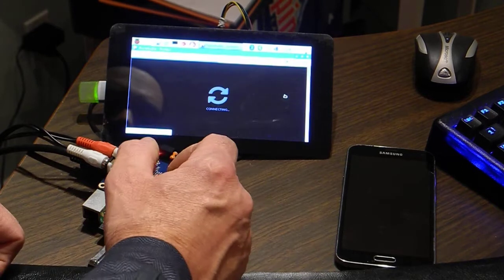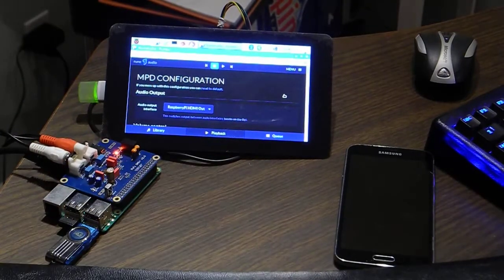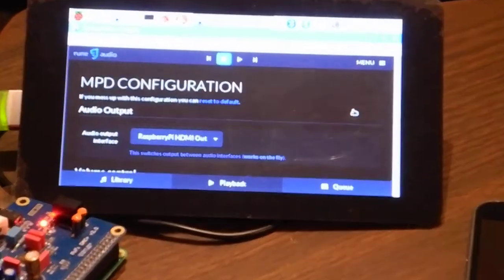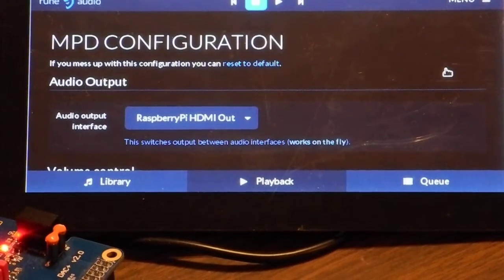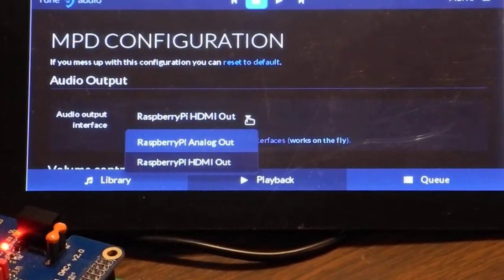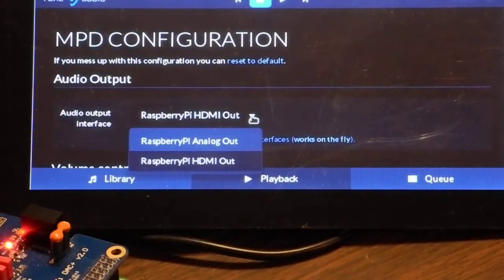When I'm using RuneAudio and I select my output device, I don't see it on my list. It says 'audio output interface' right there. The audio interface is not what I expect it to be. My choices are Raspberry Pi analog out or Raspberry Pi HDMI out, and currently I've got it set for HDMI output.